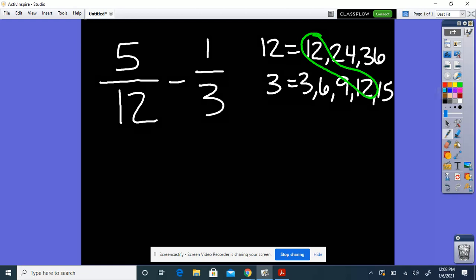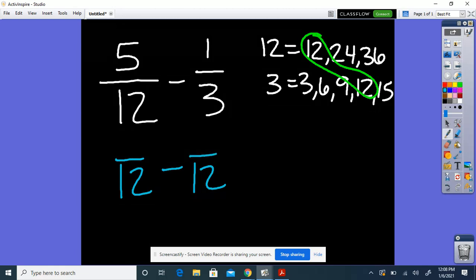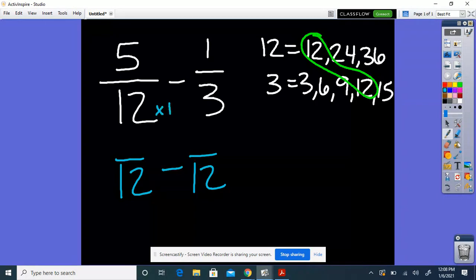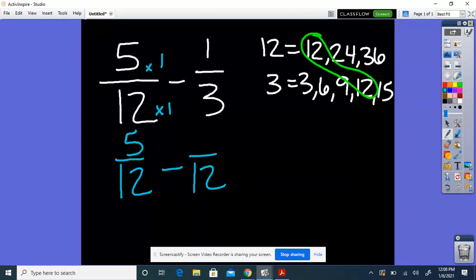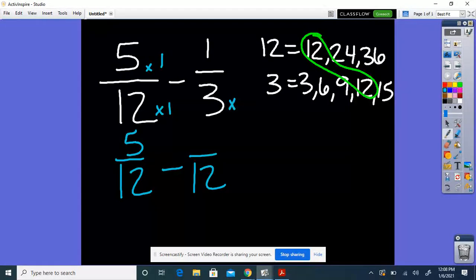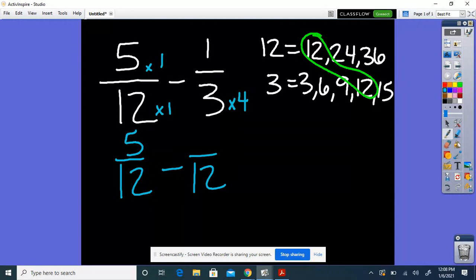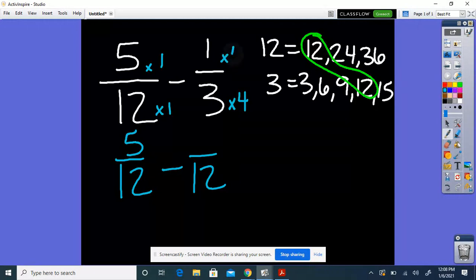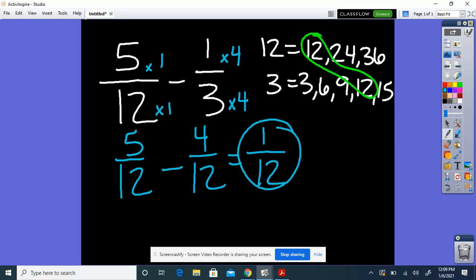I know that my denominator has to be 12 on both sides. For 5/12: 12 times 1 equals 12, so I multiply both the denominator and numerator by 1 — it stays the same. For 1/3: 3 times 4 gives me 12, and whatever you do to the denominator, you do to the numerator — 1 times 4 gives me 4. So now I have 5/12 minus 4/12. 5 minus 4 is 1, and I keep my denominator. So 1/12 is your answer.